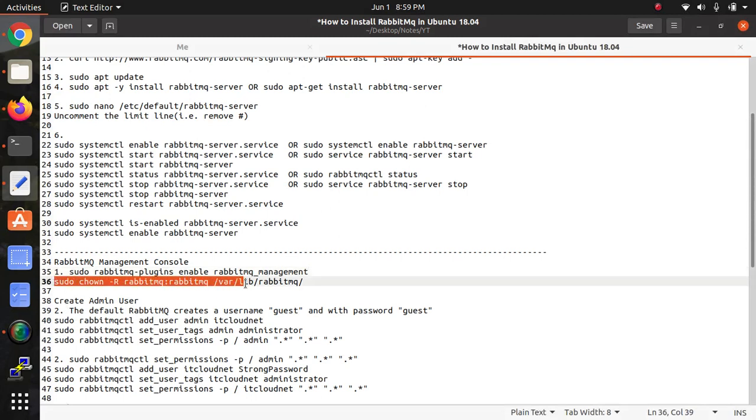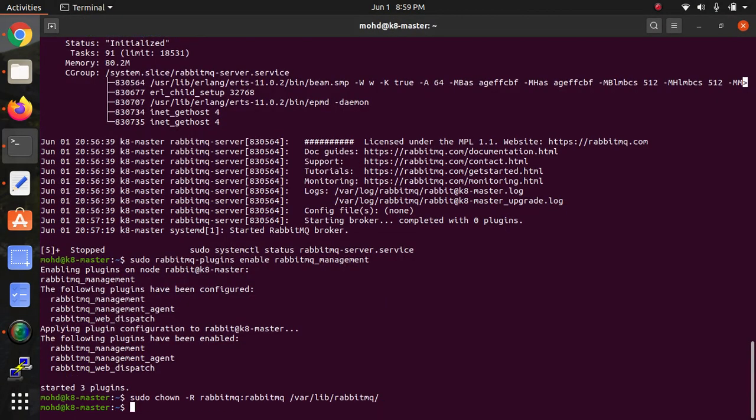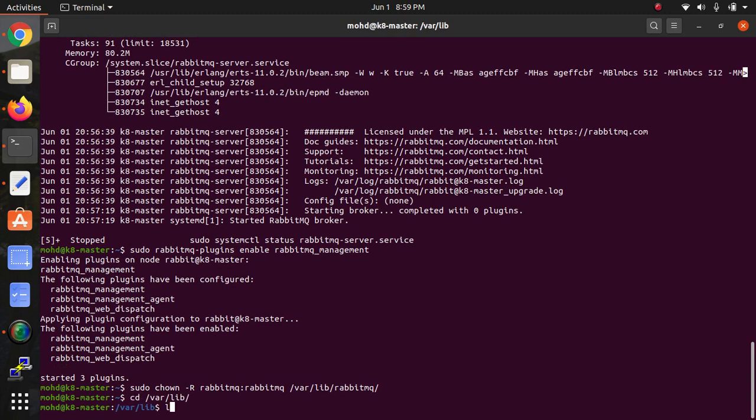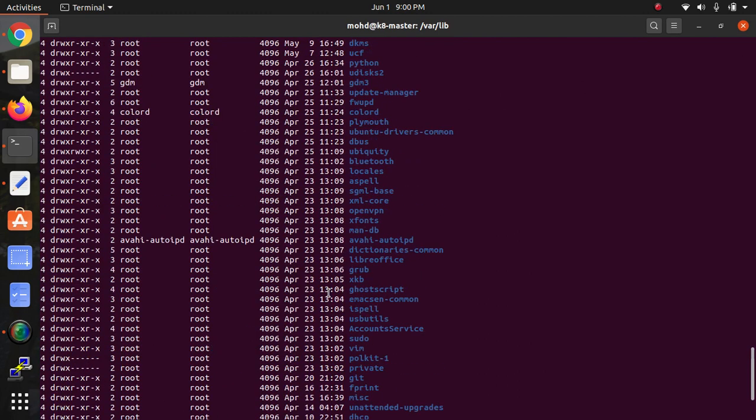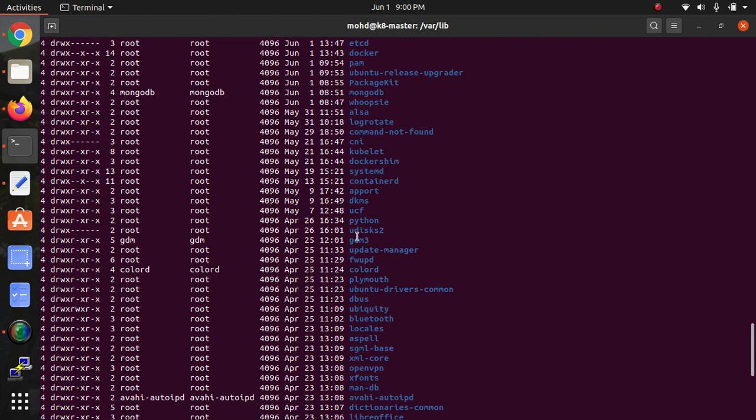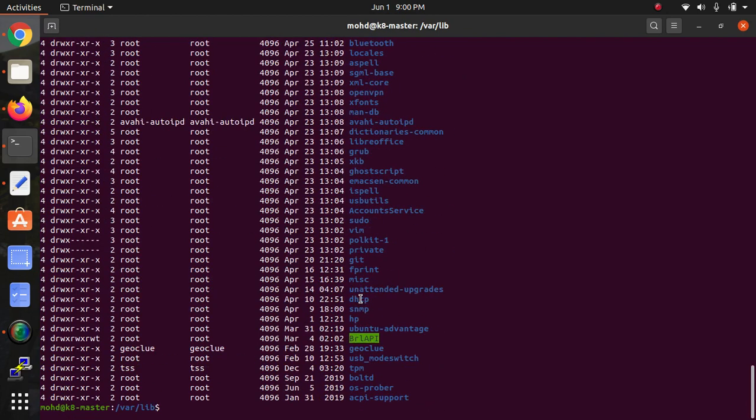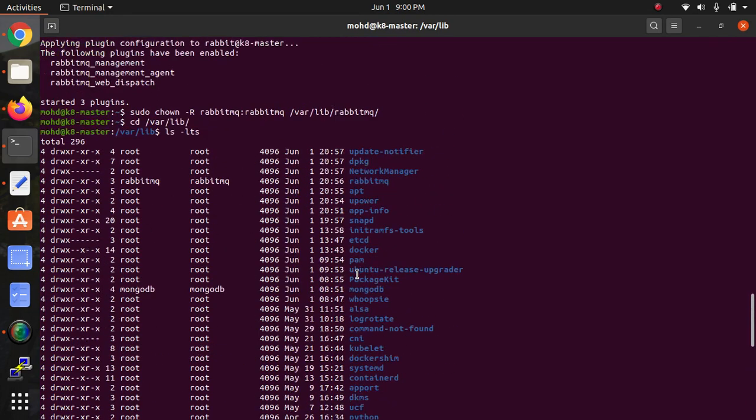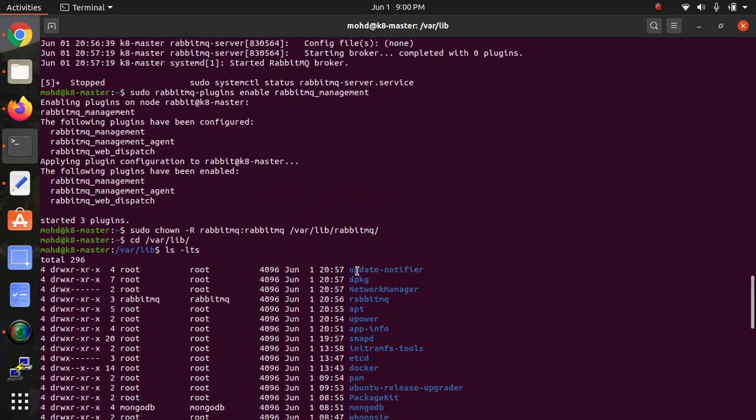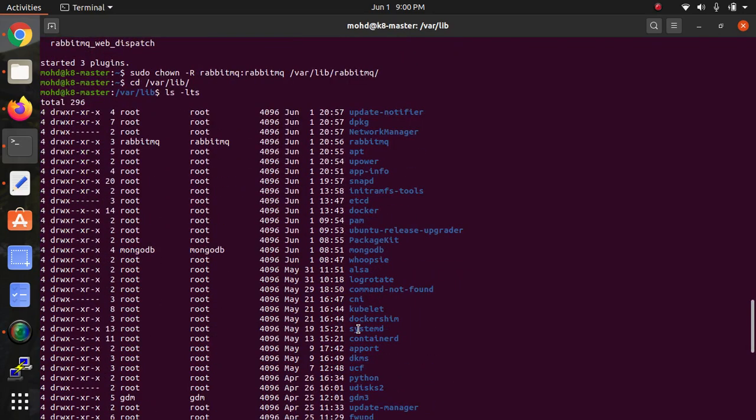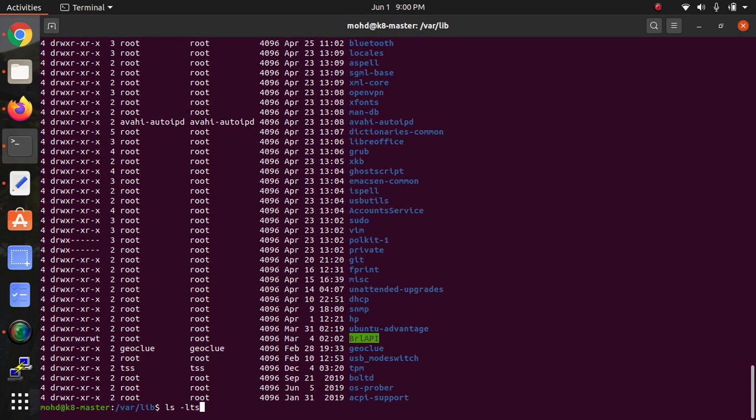Then now we need to give this permission. The permission - where is it going to? If we go to this location, that means cd /var/lib, then if we type ls -ldr, you can see there will be a rabbit directory. You can see this is the permission we have given.